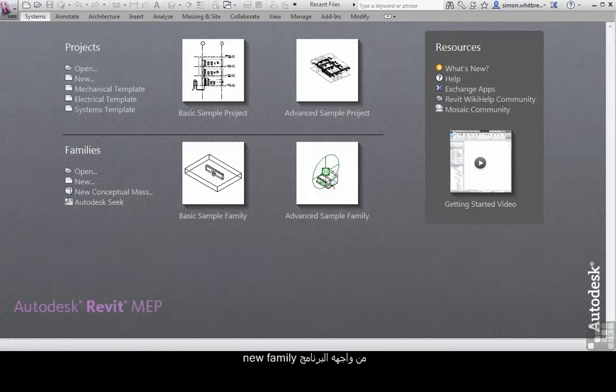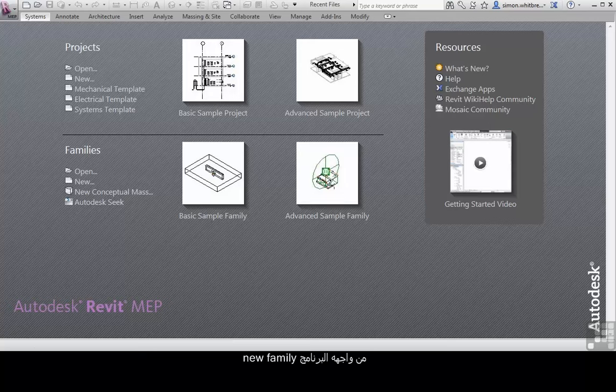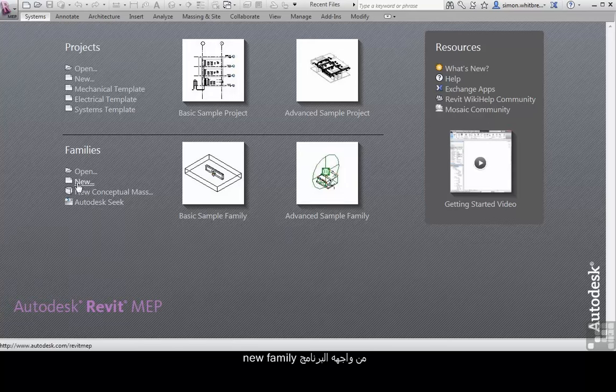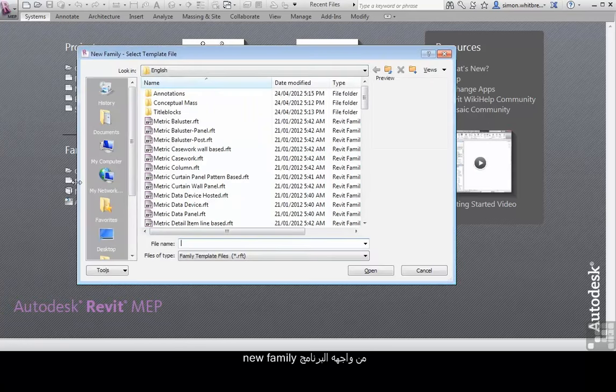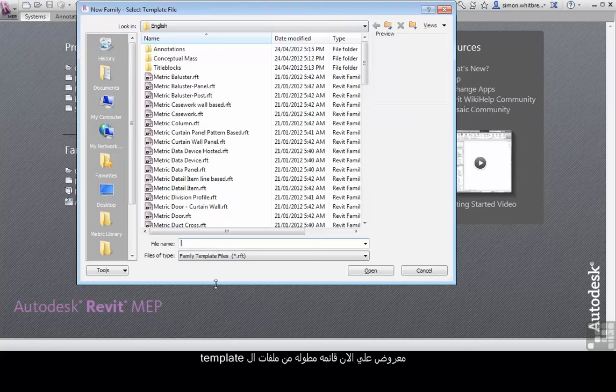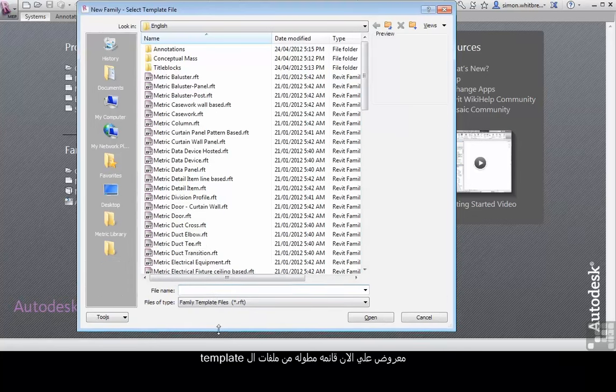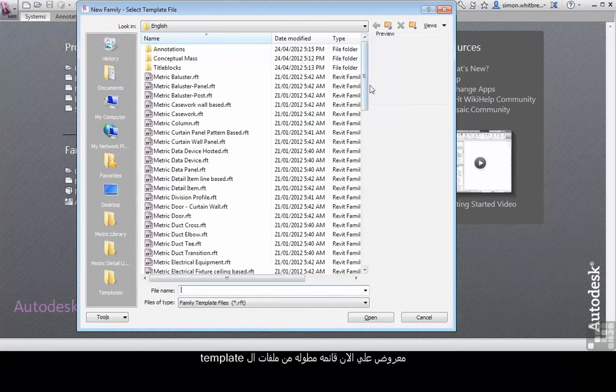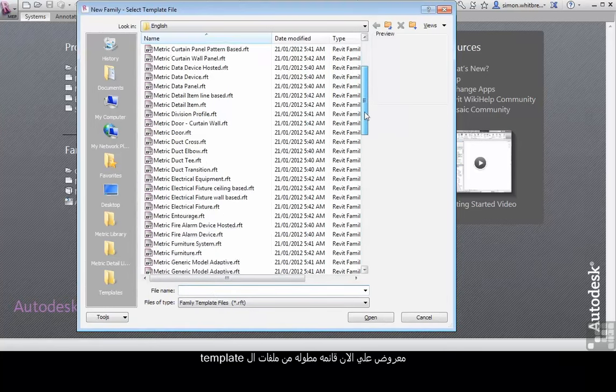From the Revit interface, I'm going to click New Family. I'm now presented with a very long list of template files.